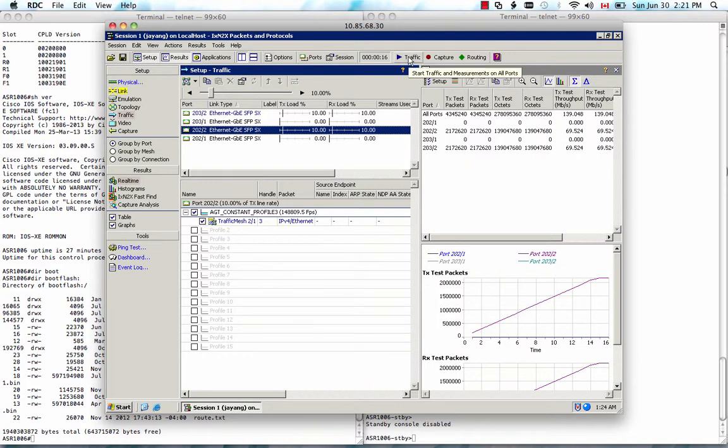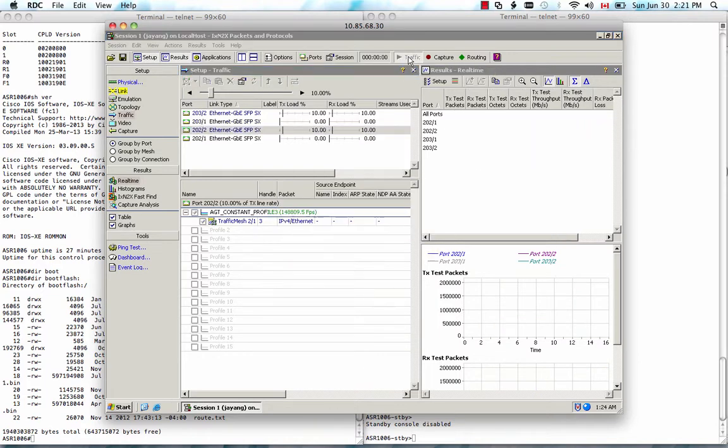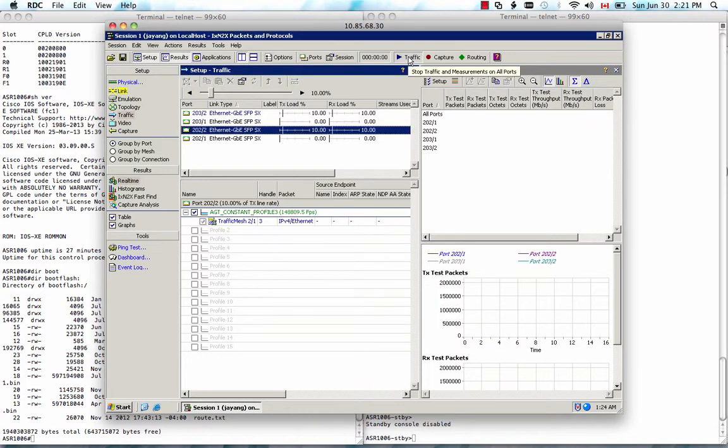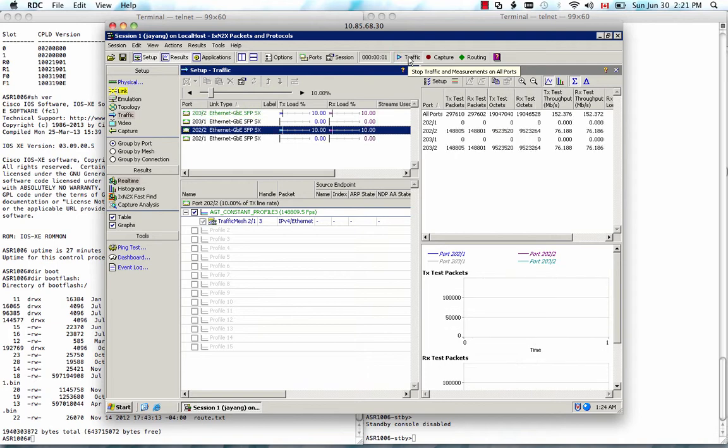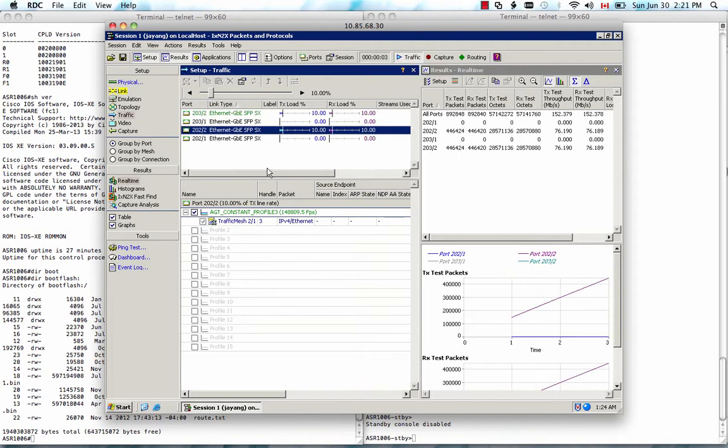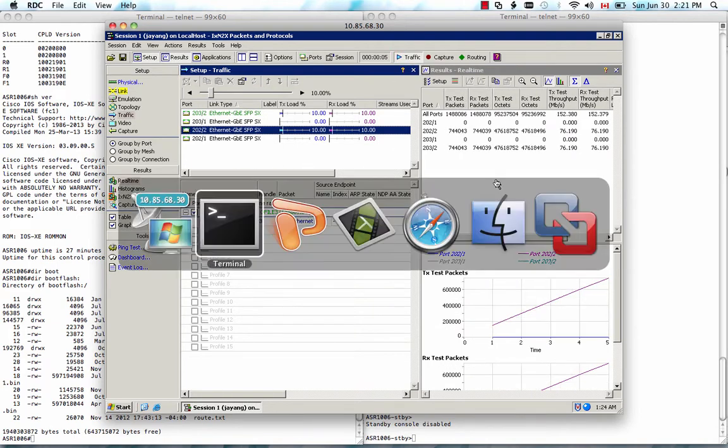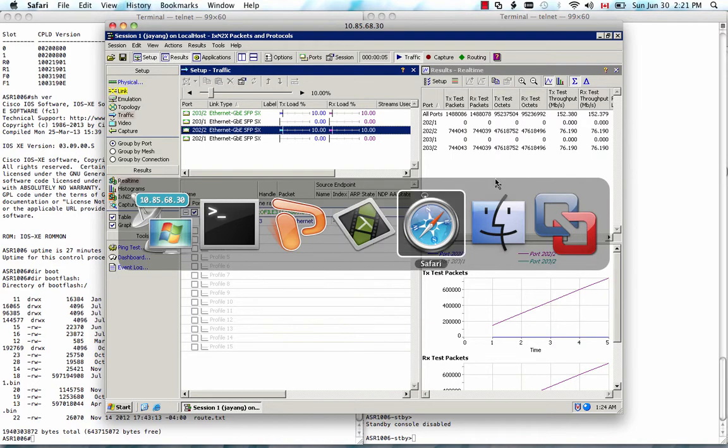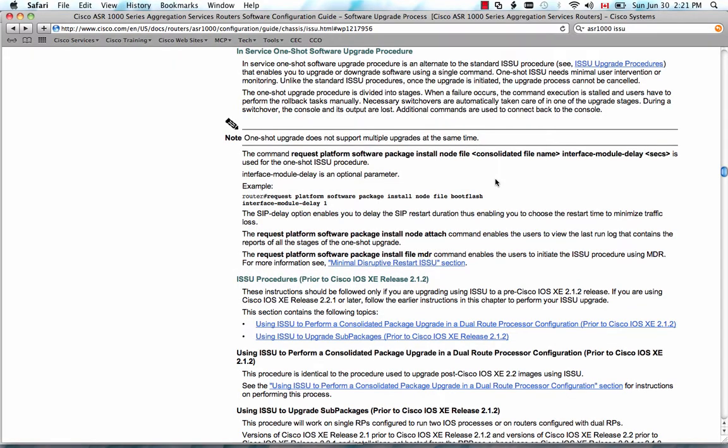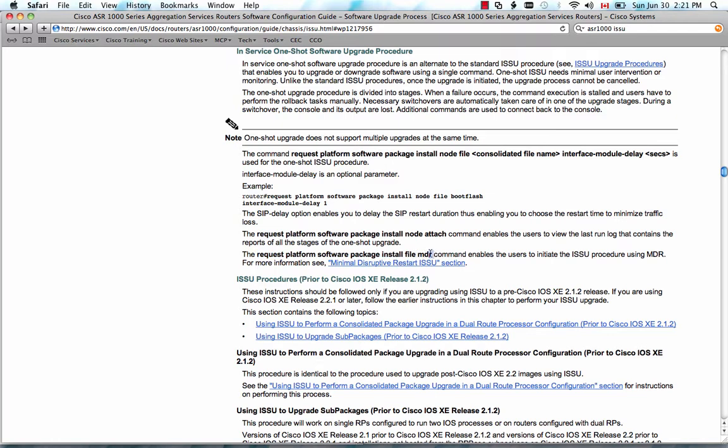Let's start the traffic. So the one-shot procedure is documented on Cisco.com. You can easily get that by Google ASR 1000 SSU keyword. And you will get to this page. And the command syntax is request platform software package install file. There's MDR keyword.